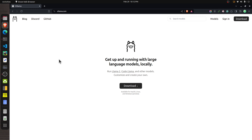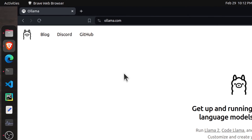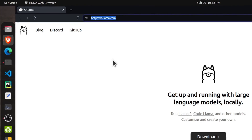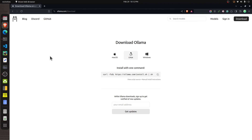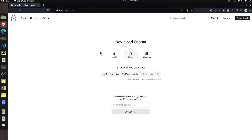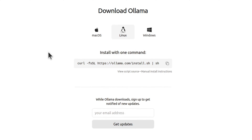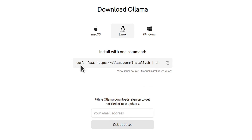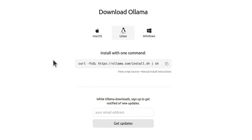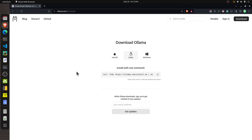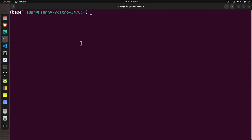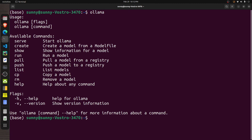To run LLMs on your local machine, you first need to install Ollama. Go to the Ollama website at ollama.com, where there is a button to download Ollama. Once you click it, it takes you to the download page, and based on your operating system you install Ollama. In my case it's Linux, so I simply execute the provided command in the terminal. Once done, you can verify the installation by running the Ollama command — if you see the help page, it's successfully installed.